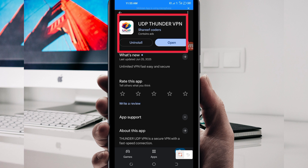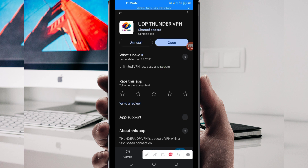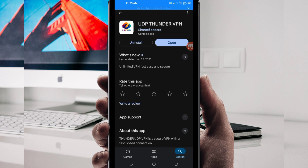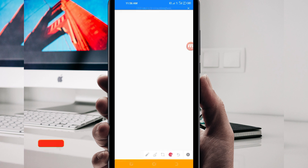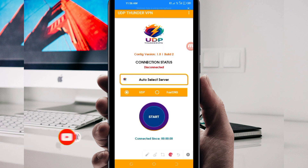After installing it, click on the Open button to do some simple settings so that this app works to secure your connection. On this channel, we always share apps that help you get a better connection when browsing online. Now let's open it.